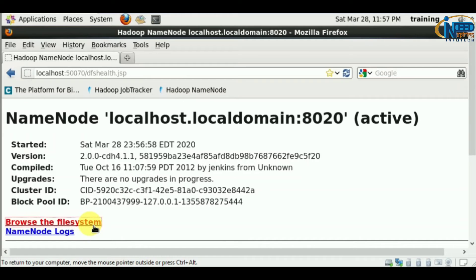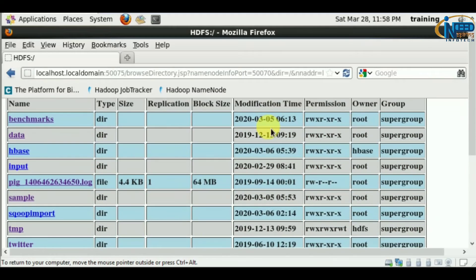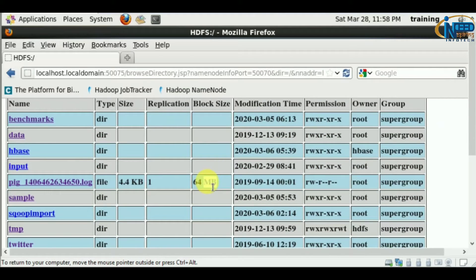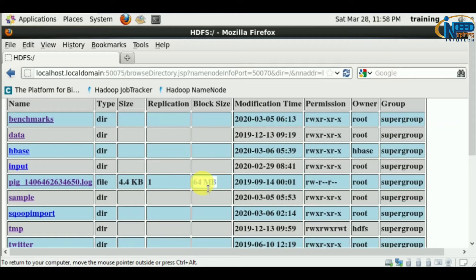Let's browse the file system. You can see this file has a block size of 64 MB. The file size is 4.4 KB and the block size is 64 MB.